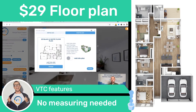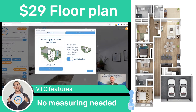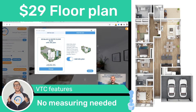On top of that, for seven dollars we can create a side plan. If you switch this button, our team is going to go to Google Earth, find the property, and create a site plan. So you can get your floor plan and a site plan for $36 if needed.